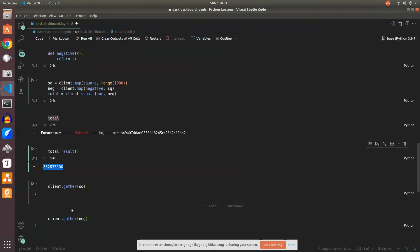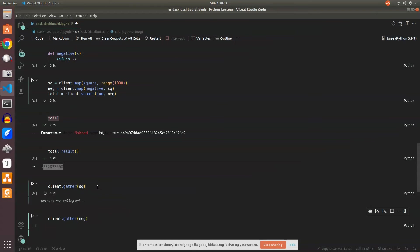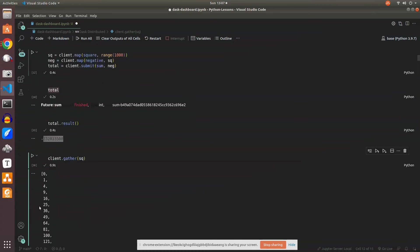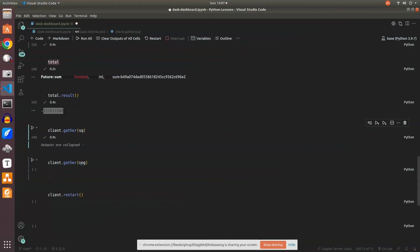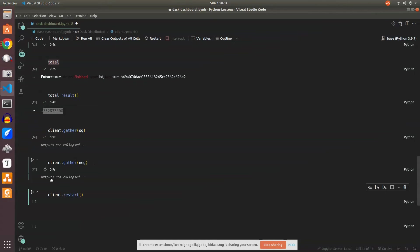If you want to get each future object, you can do client.gather on square and you'll see the output. We can collapse it here and see all the squares - one squared, two squared is four, three squared is nine, all those details. Similarly for negative.